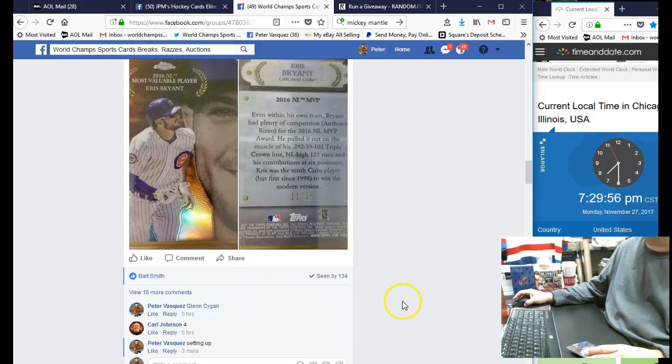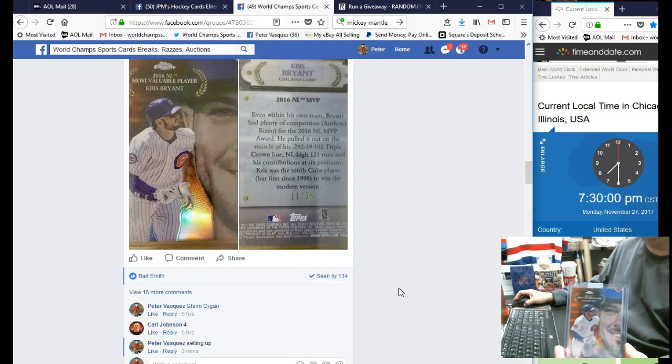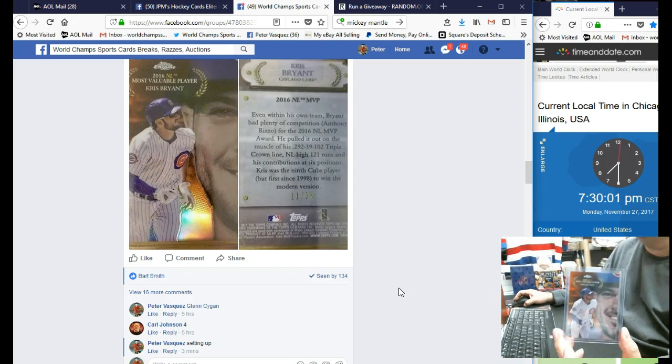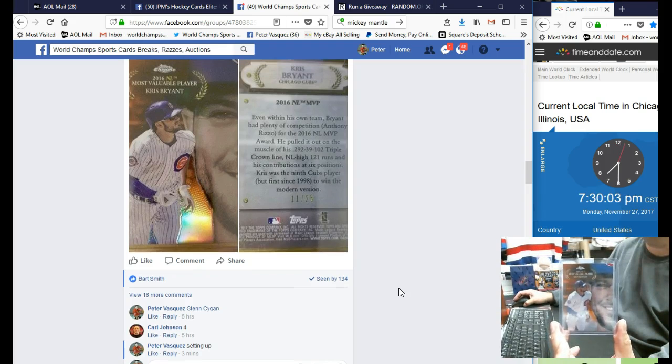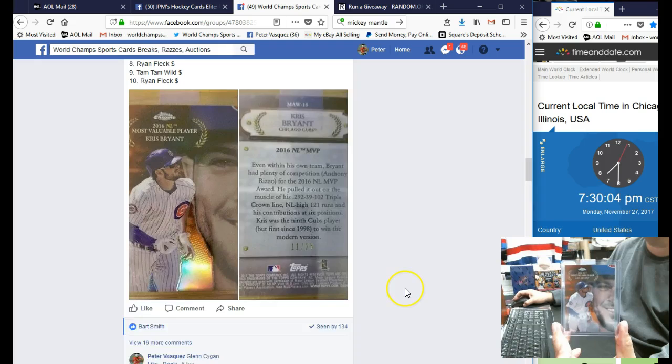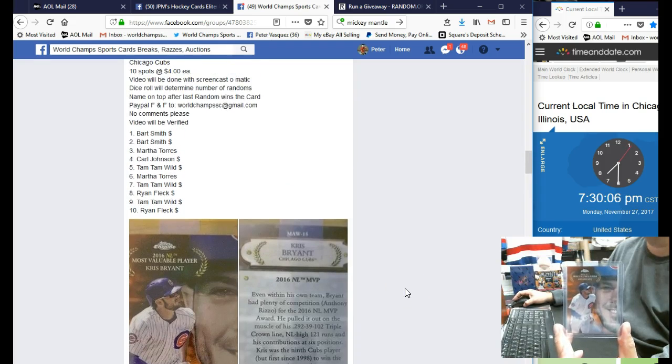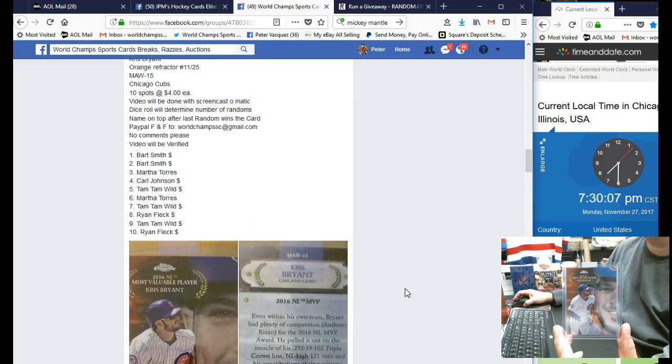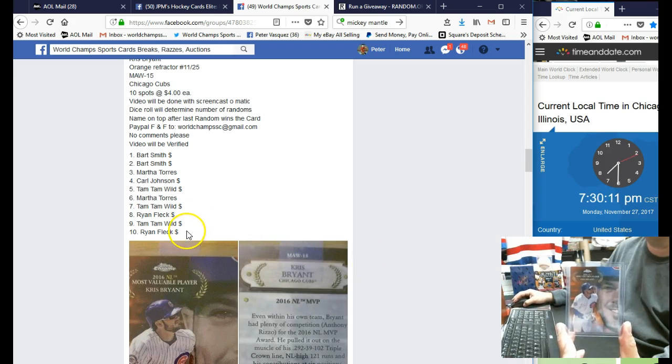Everybody, this is the World Chance Sports Cards raffle video. This is for Topps Chrome. We're doing this for AJ Falco - we had a 10-spotter. This is a numbered orange refractor, number to 25. Pretty nice card.